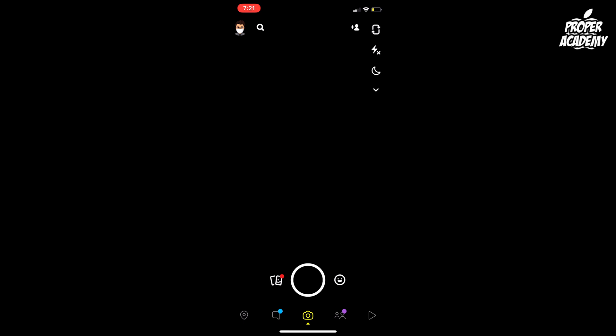Once you open Snapchat, you want to take a picture like you normally would for your streaks. Take your photo and you can add any text if you'd like.